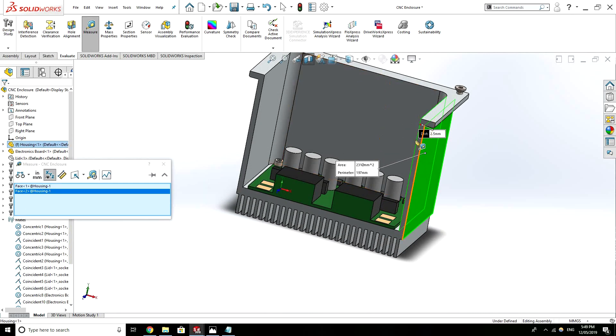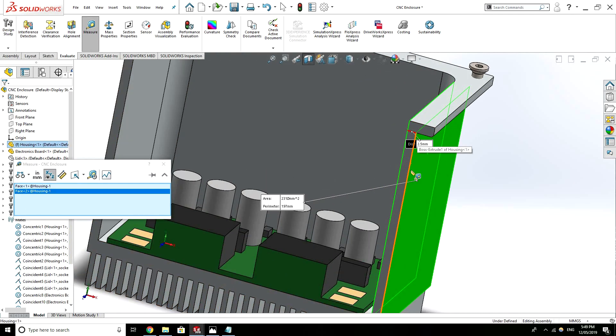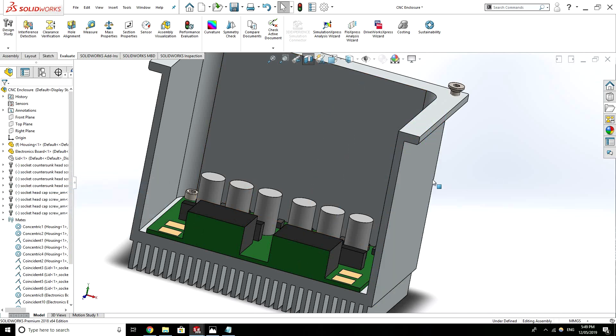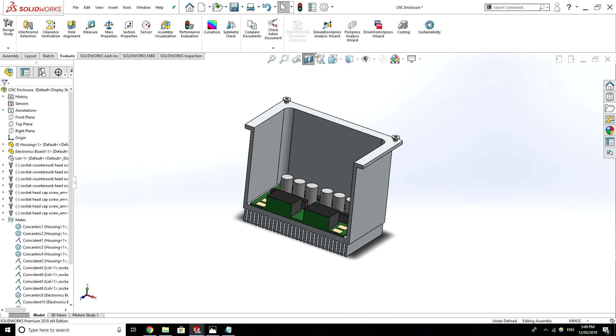And also just looking at the wall thickness of the part itself. I've set that thickness to 2.5mm so 2.5mm should be strong enough for this application. If you're concerned about that you'd do some FEA analysis on it. But just generally speaking you don't really want to go below 1.5mm or 1mm wall thickness.